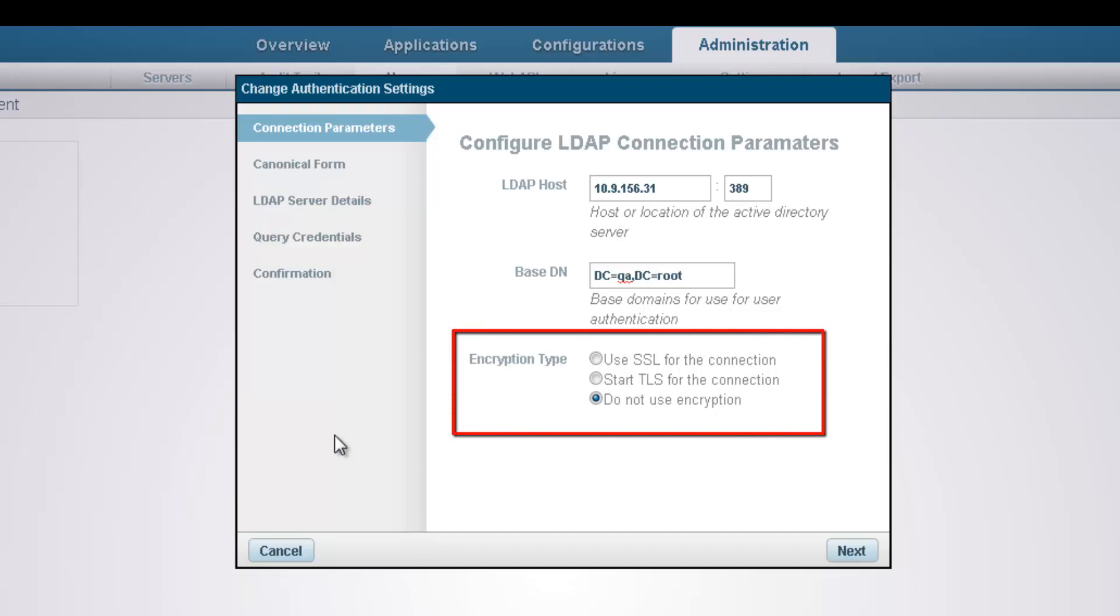We can also select to use SSL or TLS encryption for our connection, but in this case, I'm just going to select not to use any encryption.